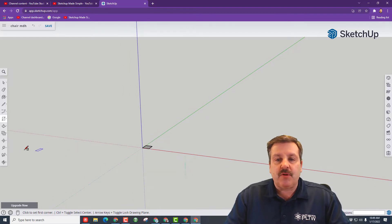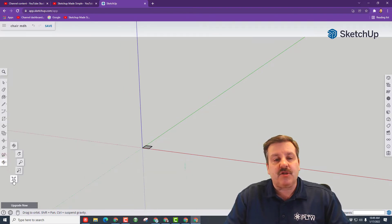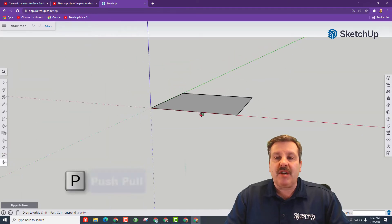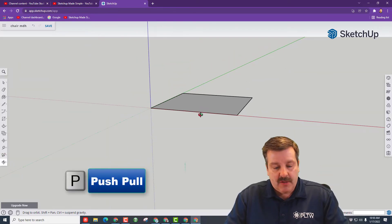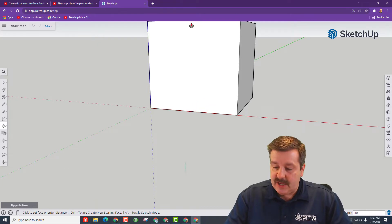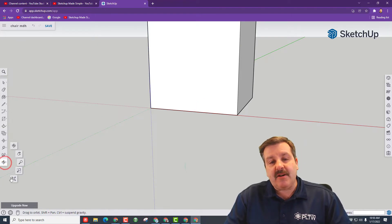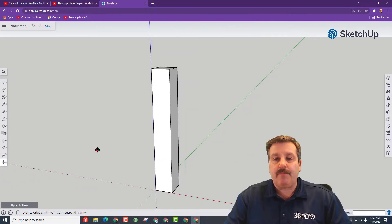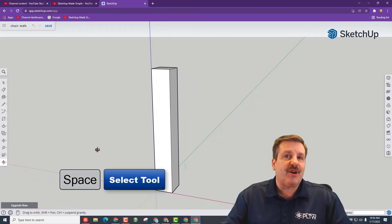Zoom in — you can roll the scroll wheel, or hit Zoom to Extents. Once you get there, we're going to lift this chair leg up: P for Push-Pull, and type 40 and press Enter.